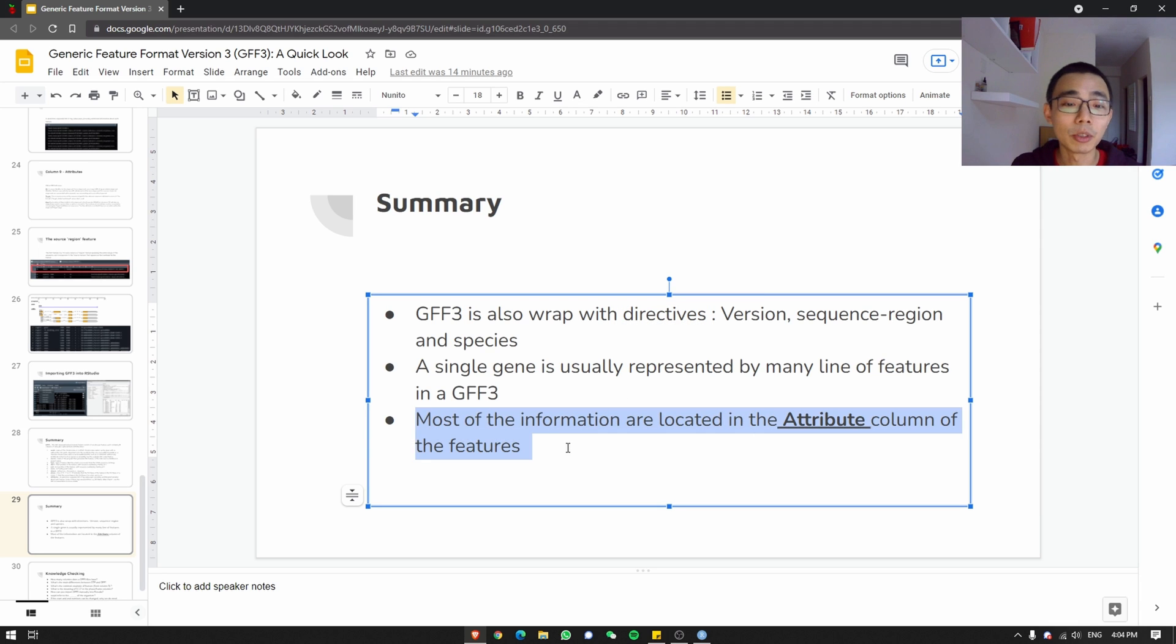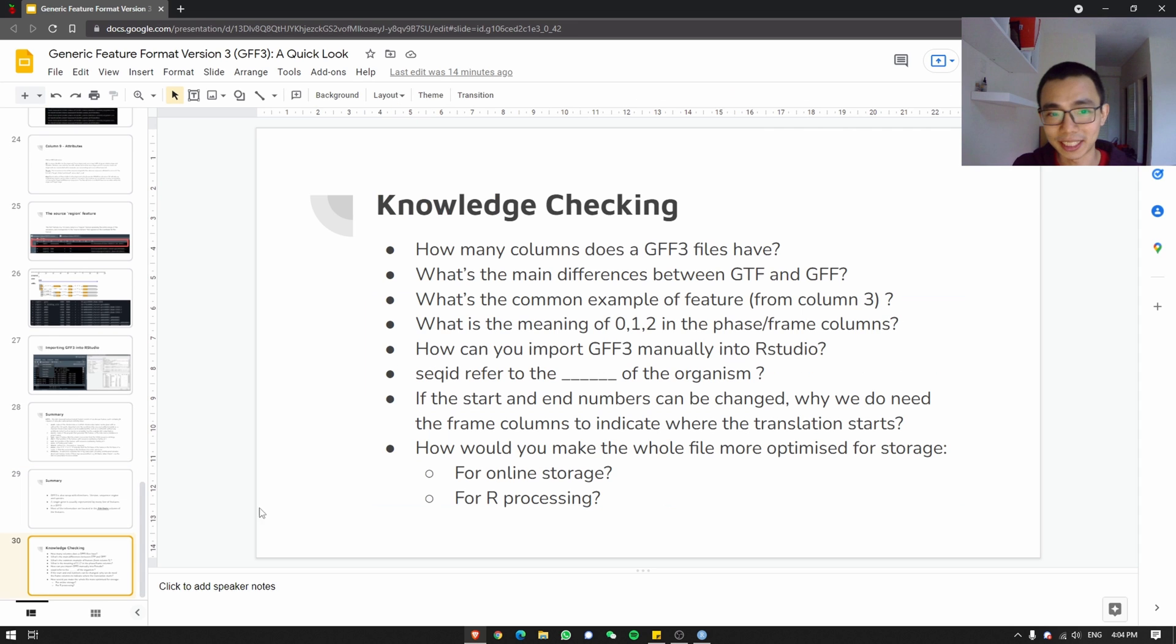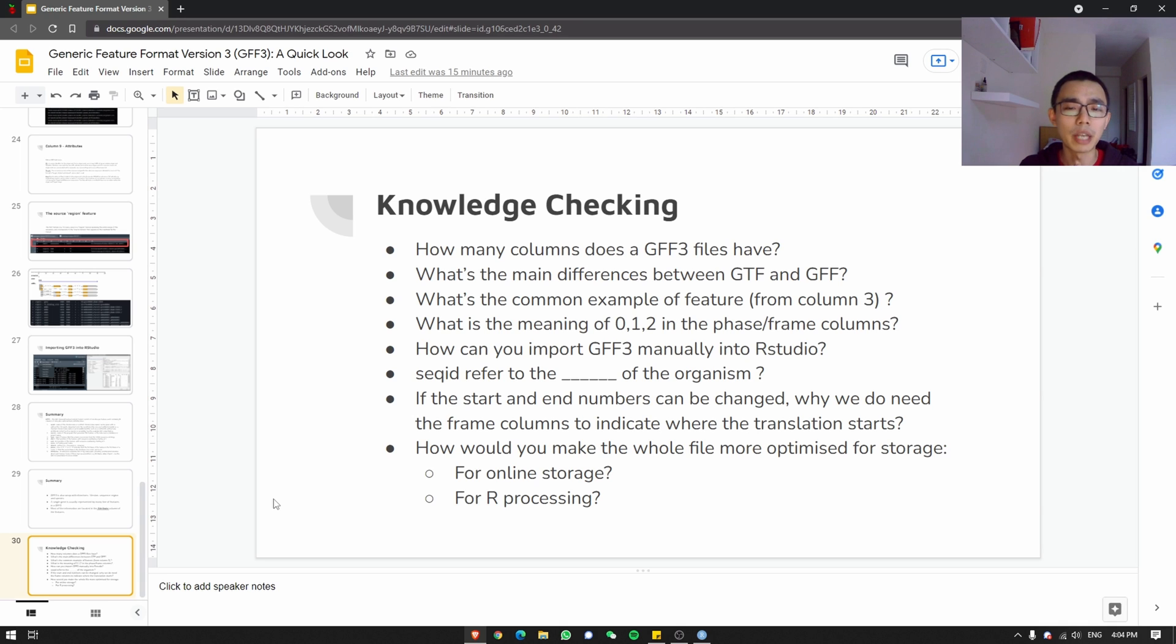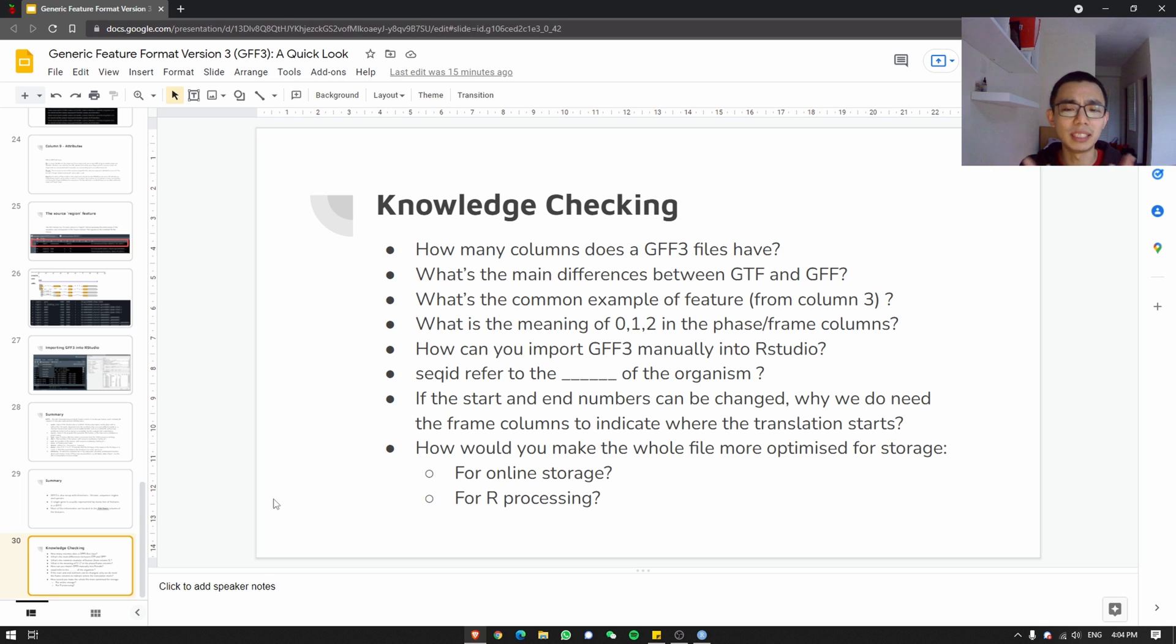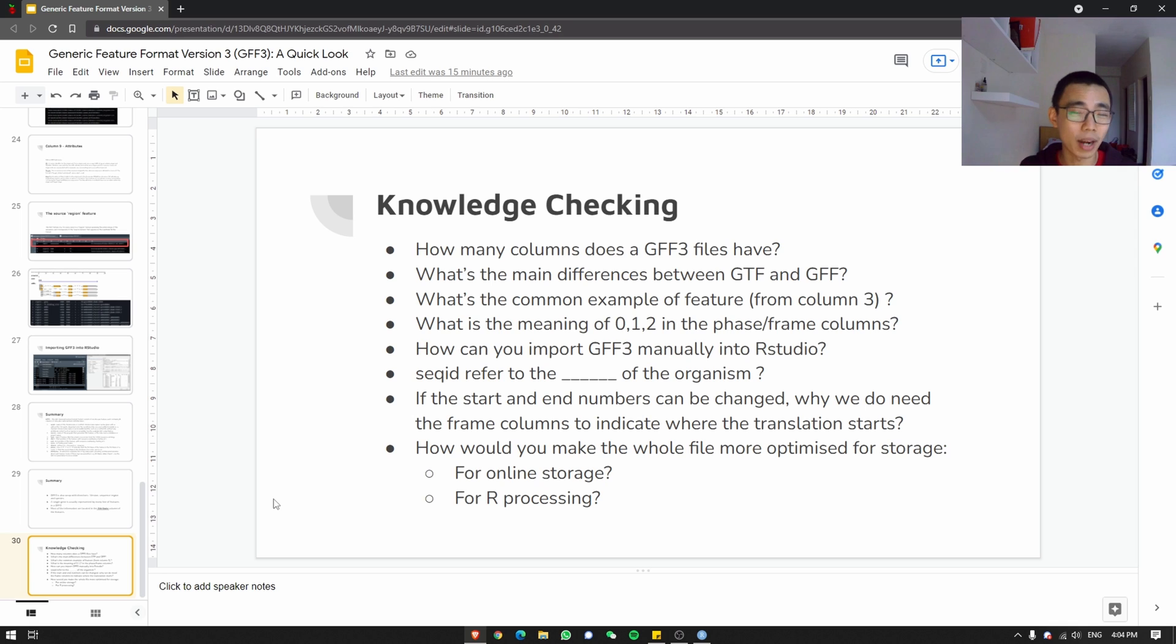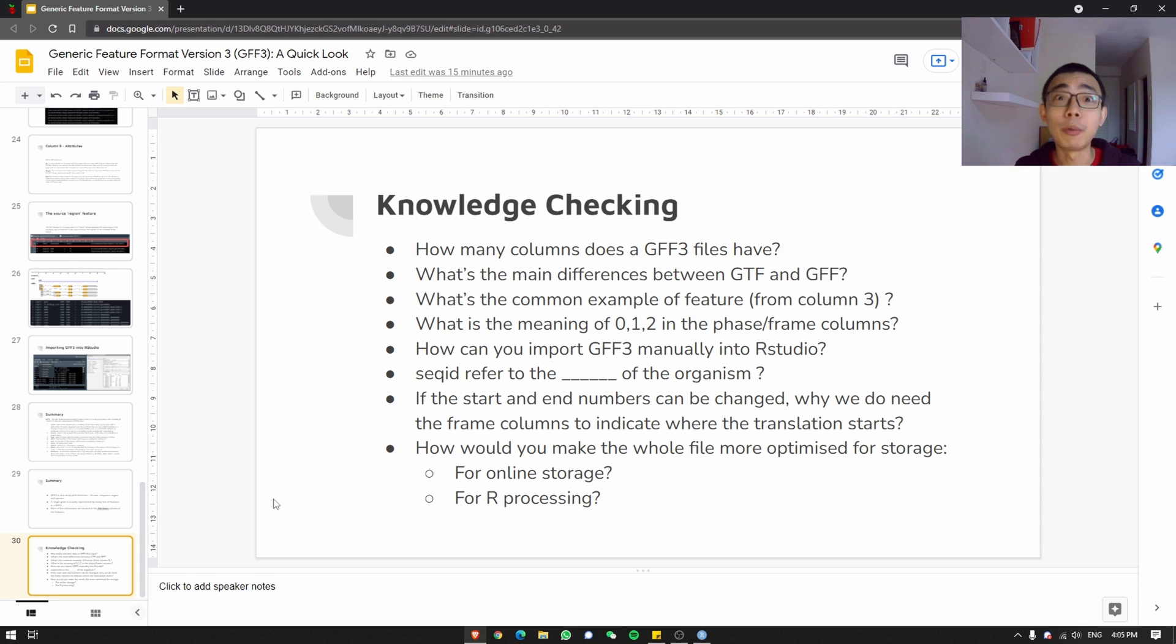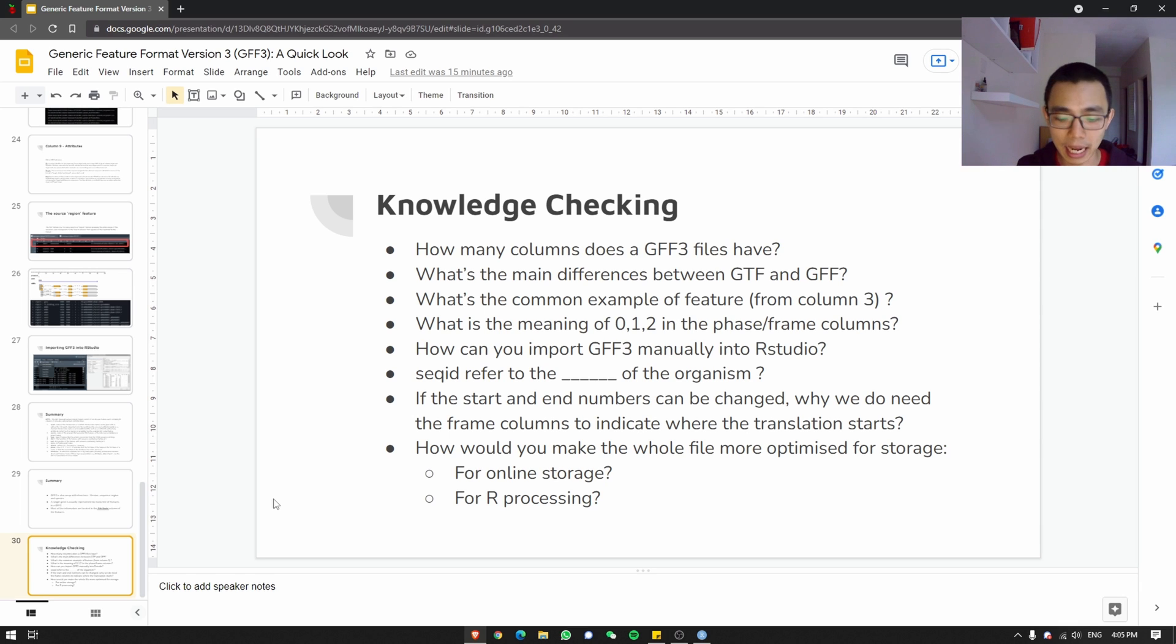So once we are done, that is all I need to say about GFF3. Something that you have to ask yourself, maybe since you are at the end of the video. How many columns does a GFF3 file have? What is the difference between GTF and GFF3? What are some common features? What's the meaning of 0, 1, 2 in the phase and frame column? How do you import GFF3 into RStudio? SeqID refers to what of the organism? And the last two, I'm going to leave it open and I'm not going to answer. So what I hope you to do is actually, if you know the answer, put it in the comments down below and check if it's correct. And if you don't know the answer, also check the comments down below. I would say post it down below as well and see if you're correct or not. Somebody definitely would love to correct you on the internet.